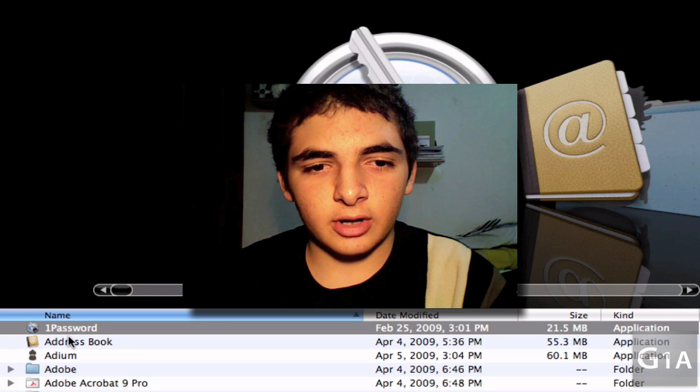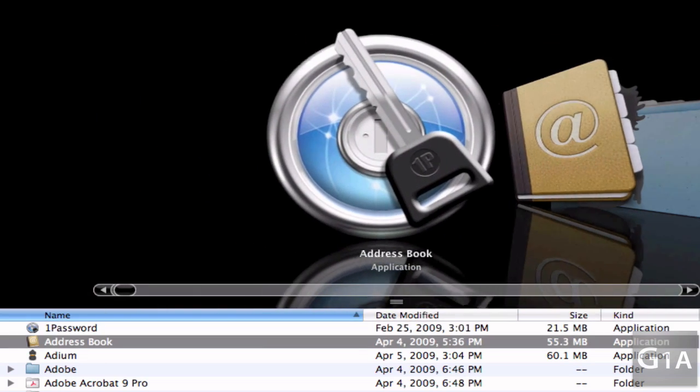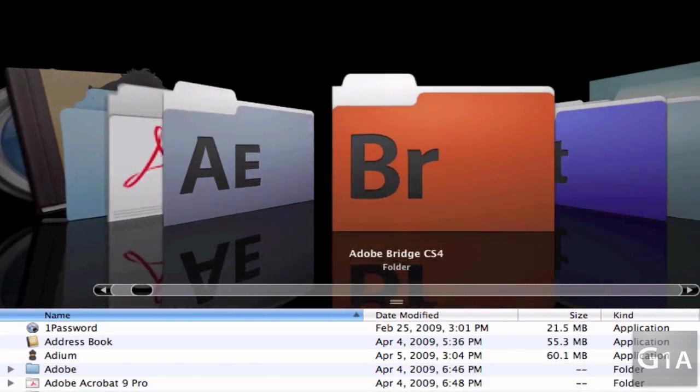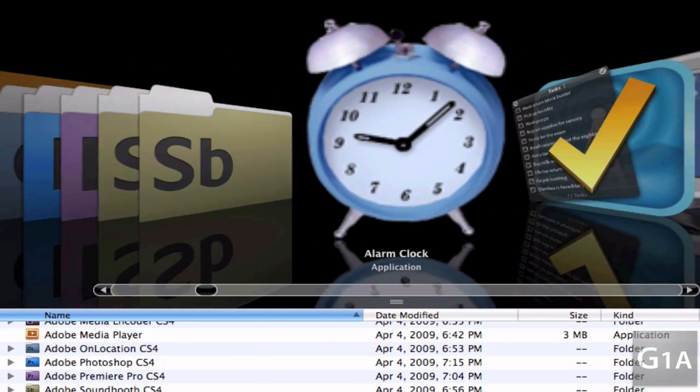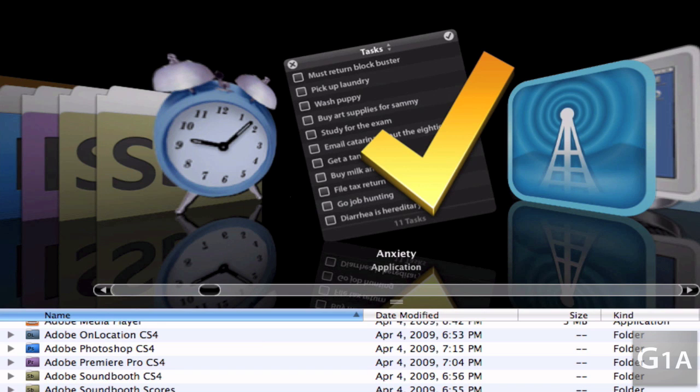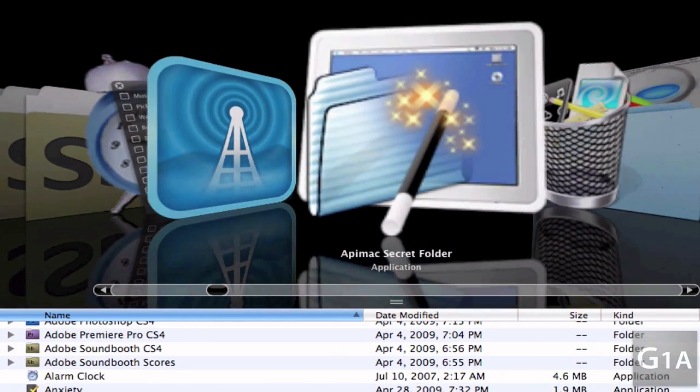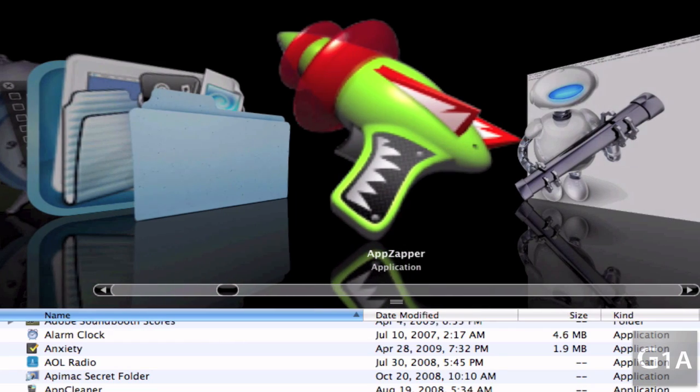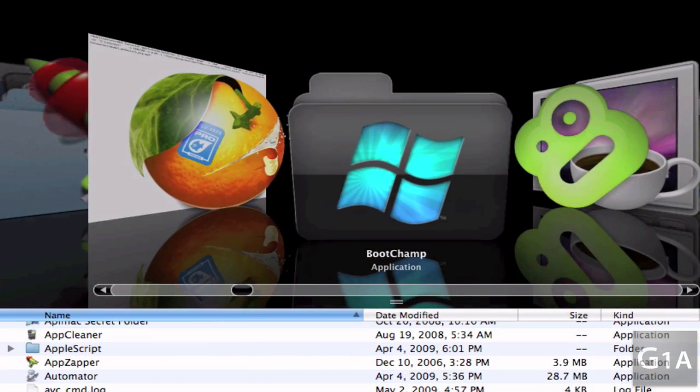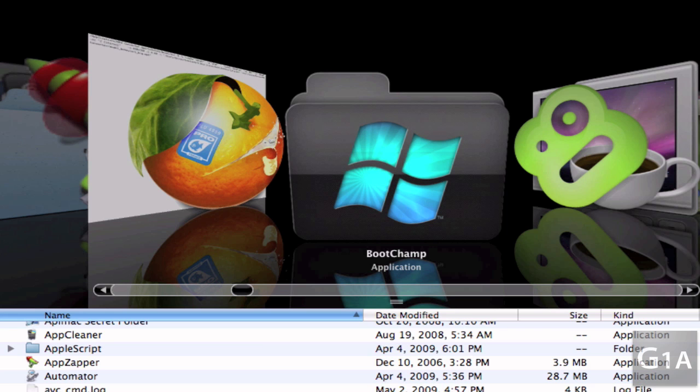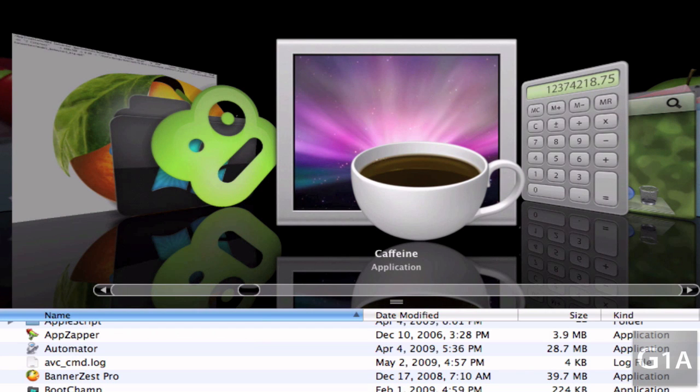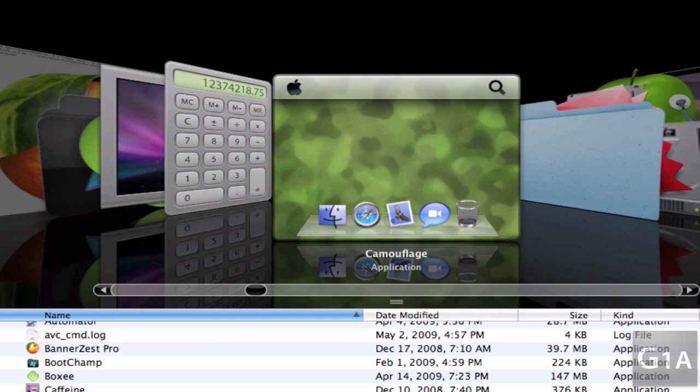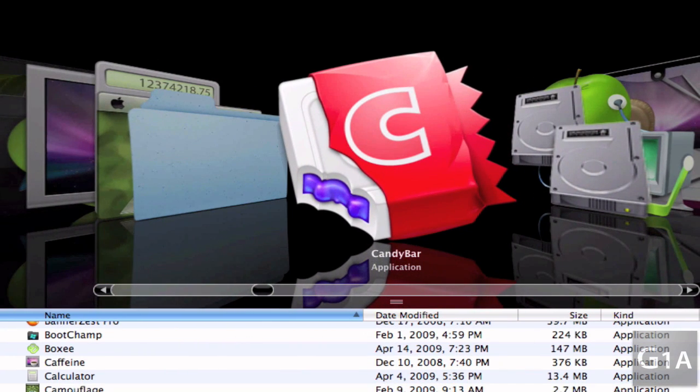Here I'm just going to go through all the applications. I'll scroll down: One Password, Address Book, Audium, Adobe - well this is all CS4 and all of its apps. Alarm Clock, Anxiety, it's a to-do list. By the way, I'm going to say what the apps are just in case the name isn't obvious. They Were Radio, Atmax Secret Folder, App Cleaner, App Sapper, Banner Zap Pro, Boot Champ which automatically makes your Mac reboot into Windows without having to shut down and boot up and hold option and everything. Boxy to watch online videos, Caffeine to avoid your Mac from dimming the screen, Calculator, Camouflage for hiding all of your icons on your desktop, Cam Twist, Candy Bar for changing icons.